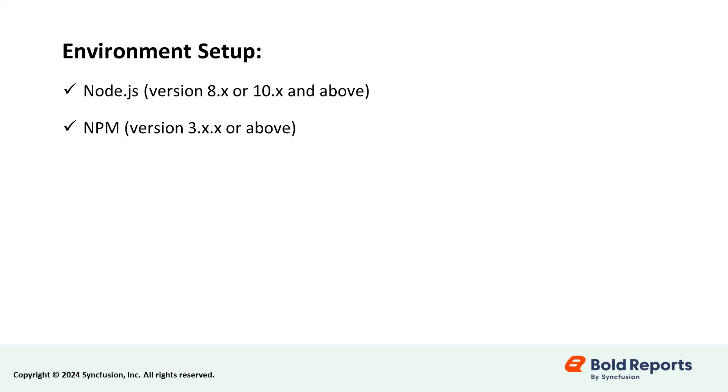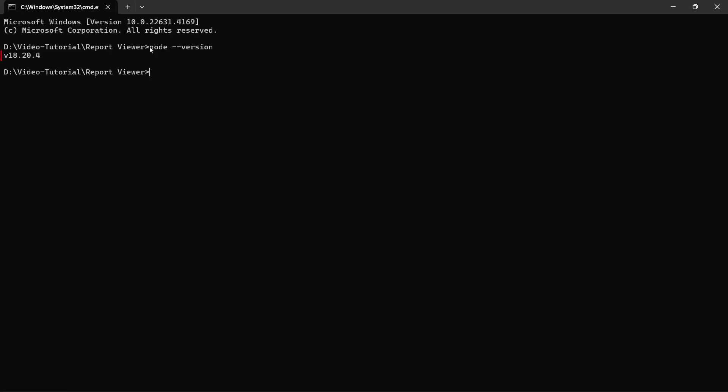Before creating a React application, ensure your development environment is set up with the following. I have already installed Node.js on my machine.